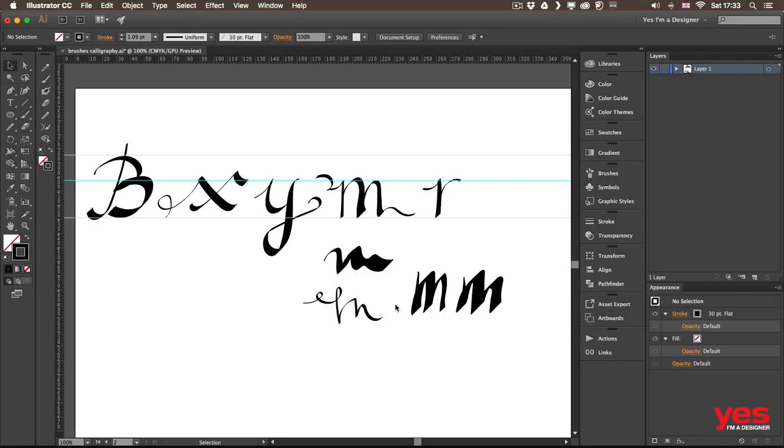So this was just the first category of brushes, the calligraphic brushes. But now we can move on to another big category called scatter brushes in the next video.